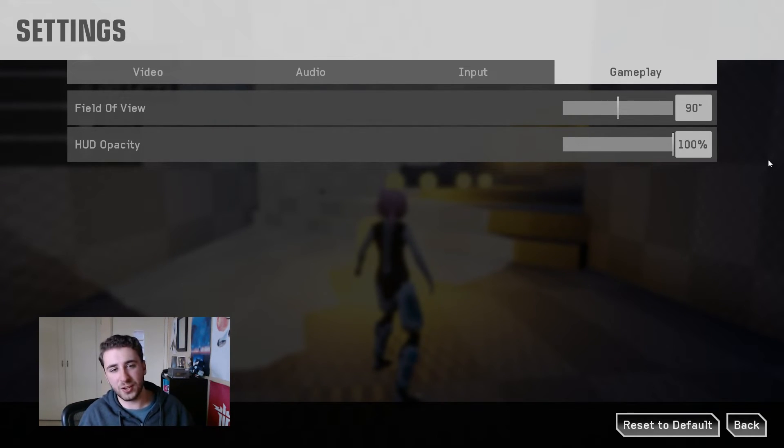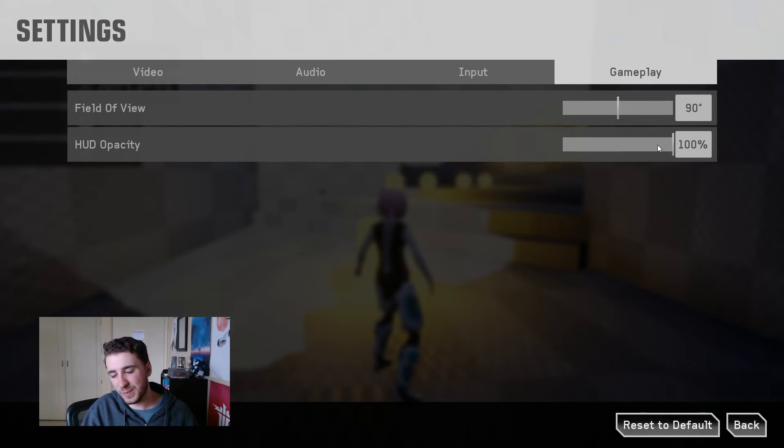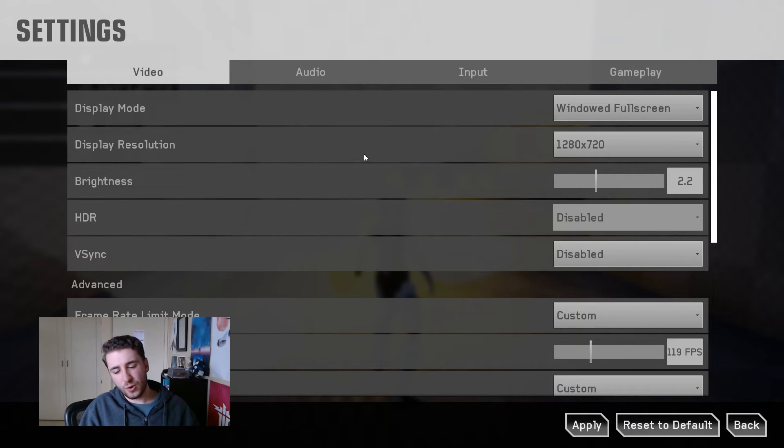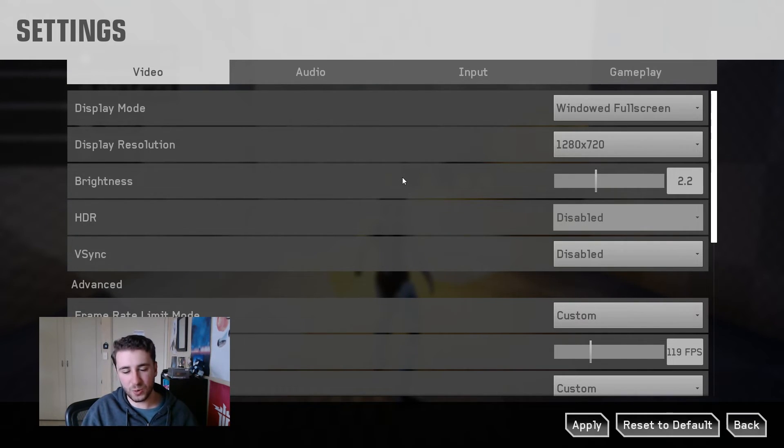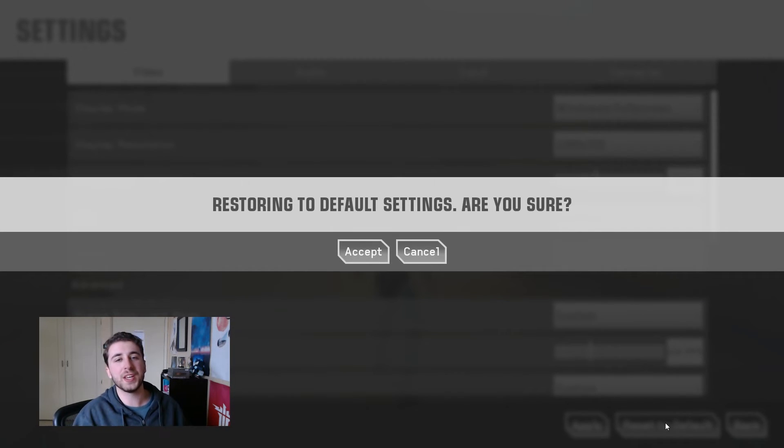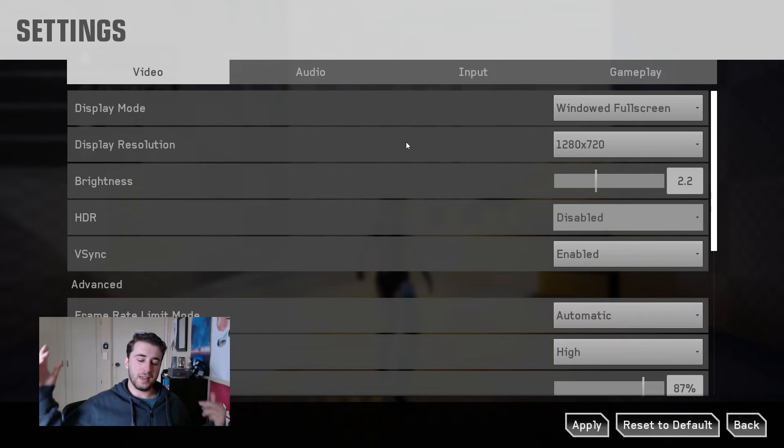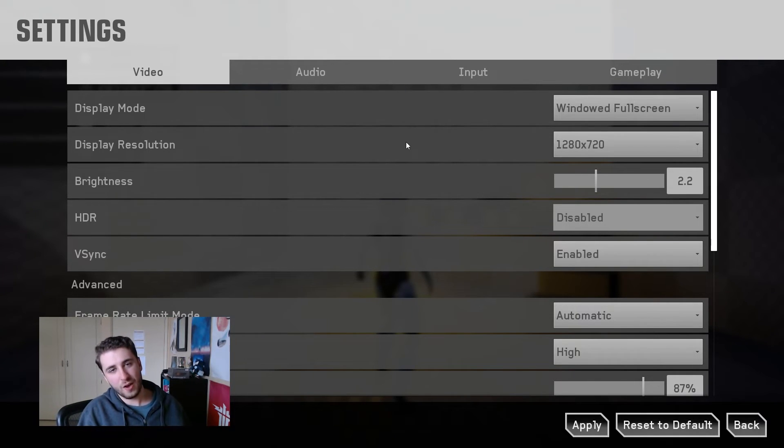And of course, in any of these categories, if you end up changing something you wish you didn't change, you always have the option to click reset and it'll just clear all the settings and reset them to the default values. And there we have it guys, the full set of PC settings for Project Feline.